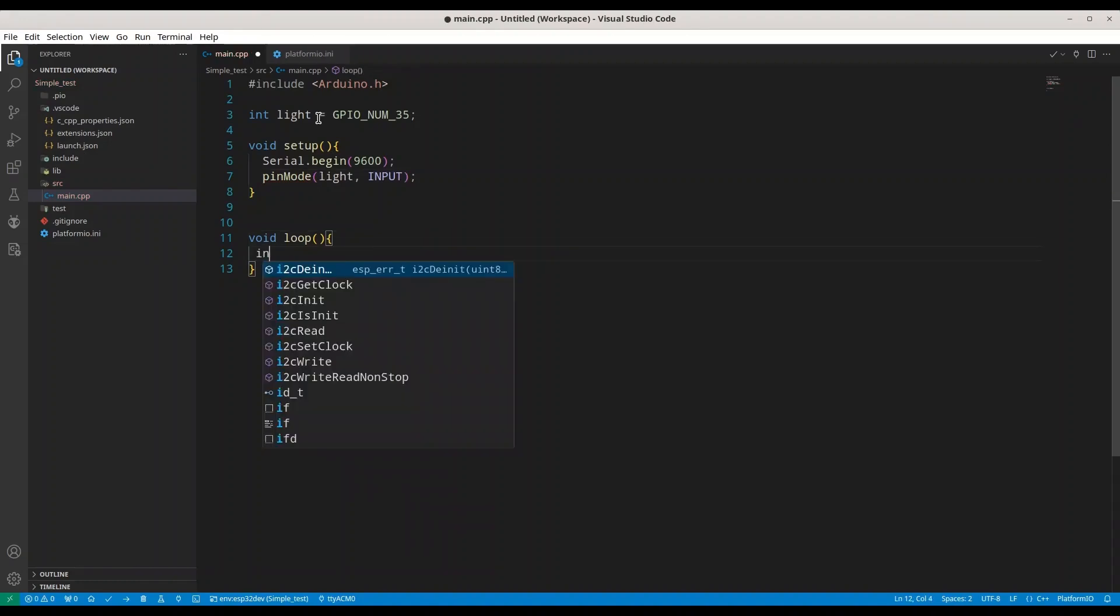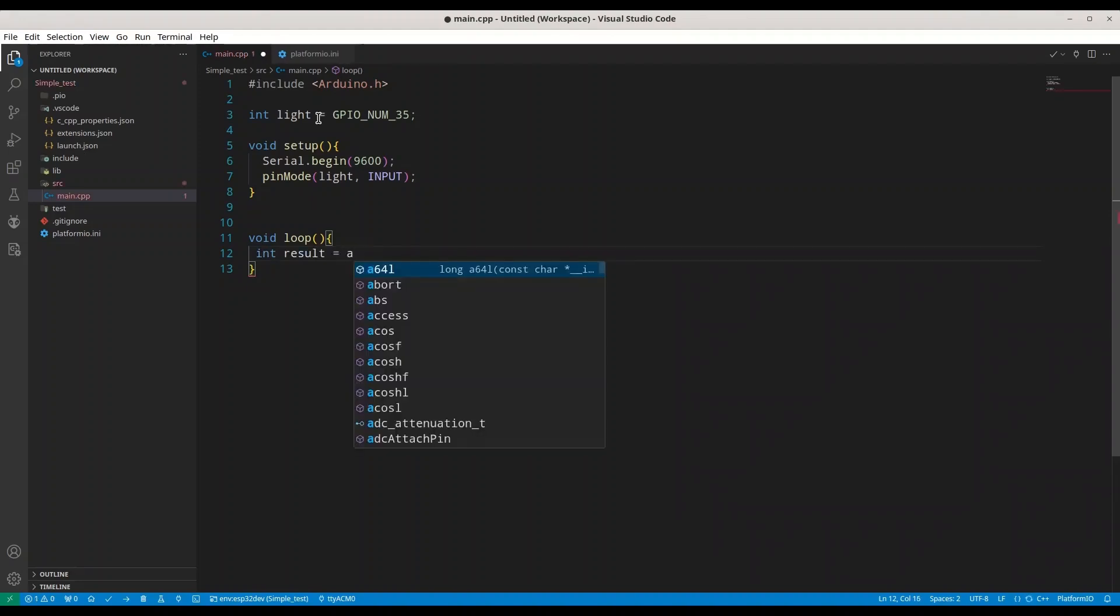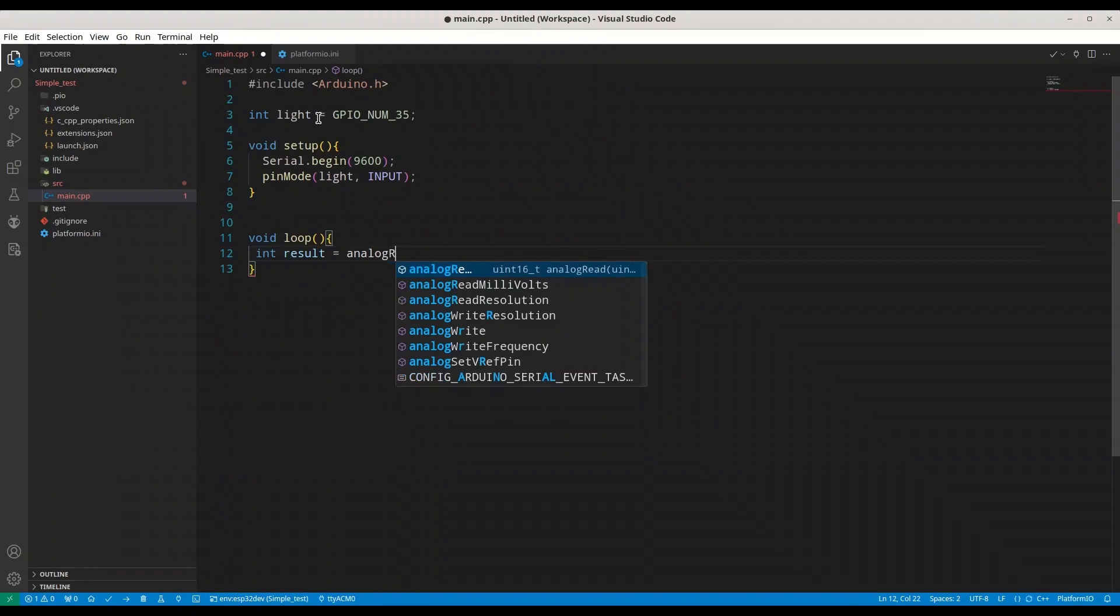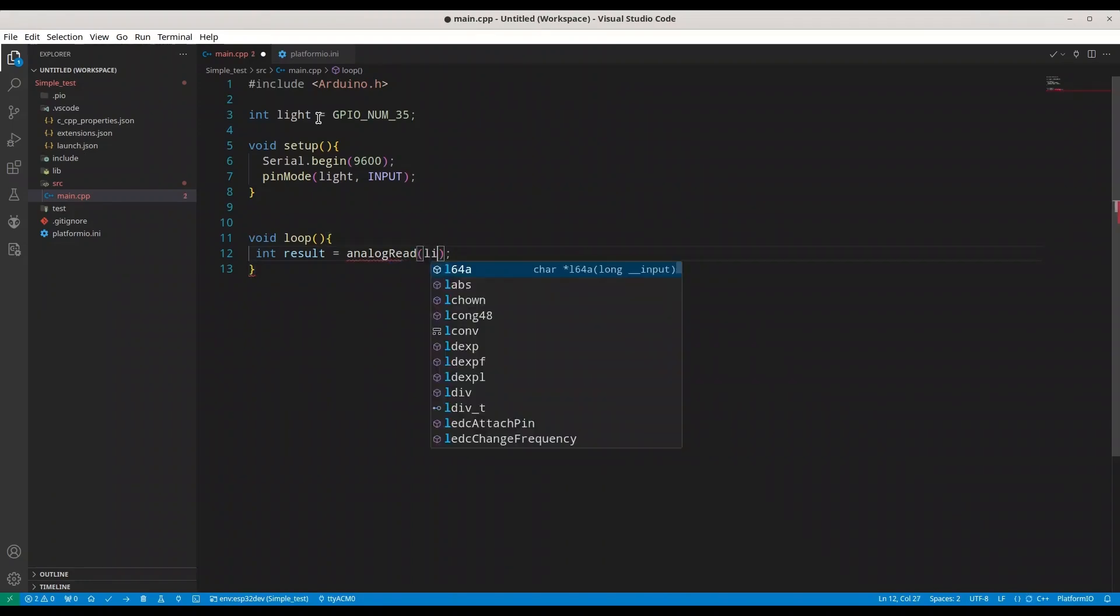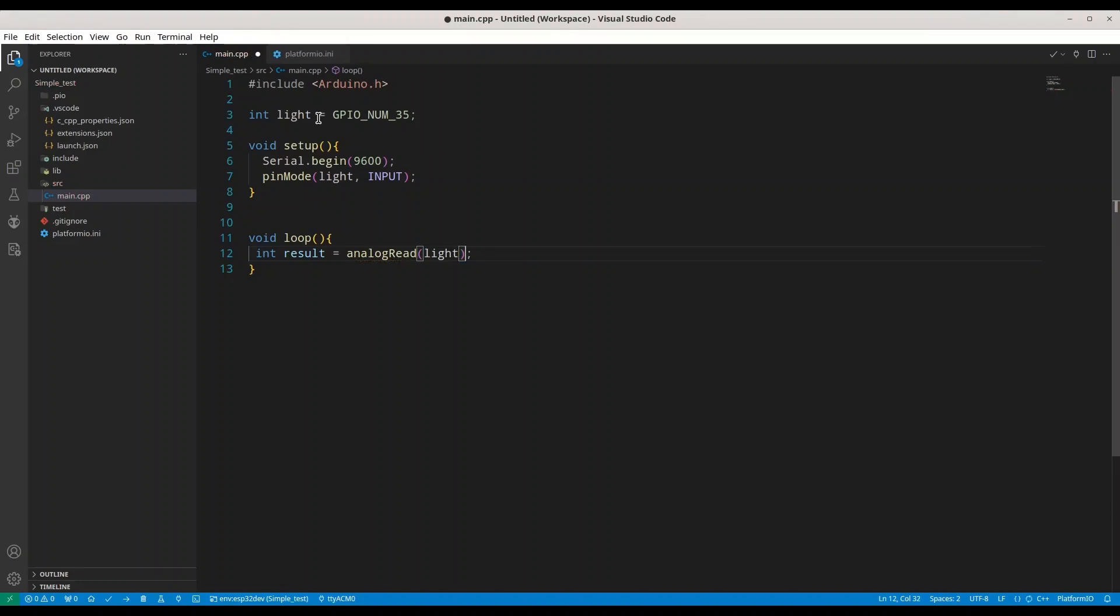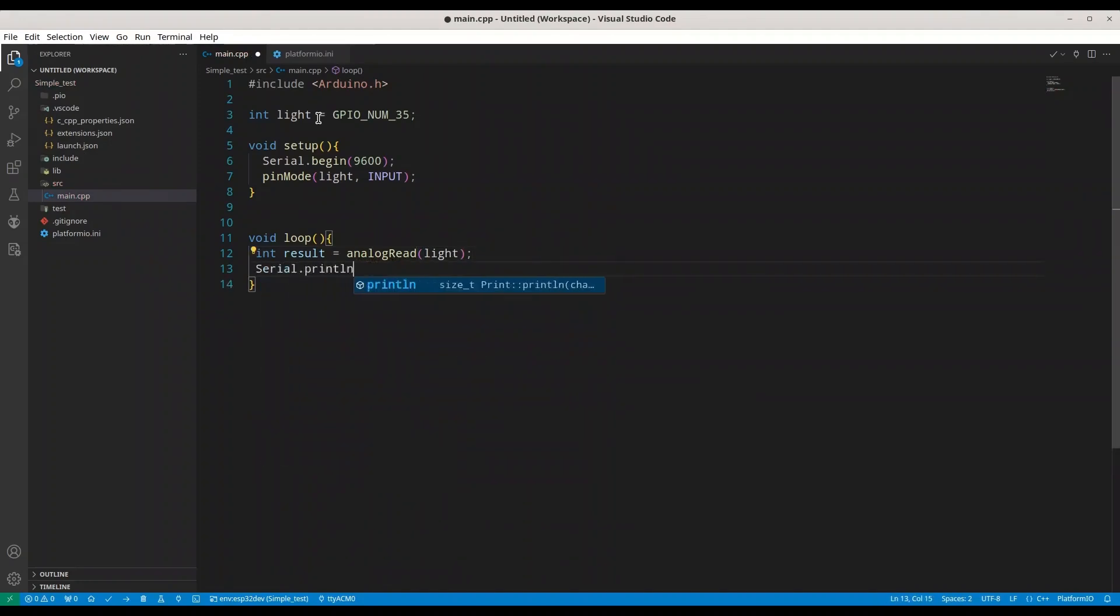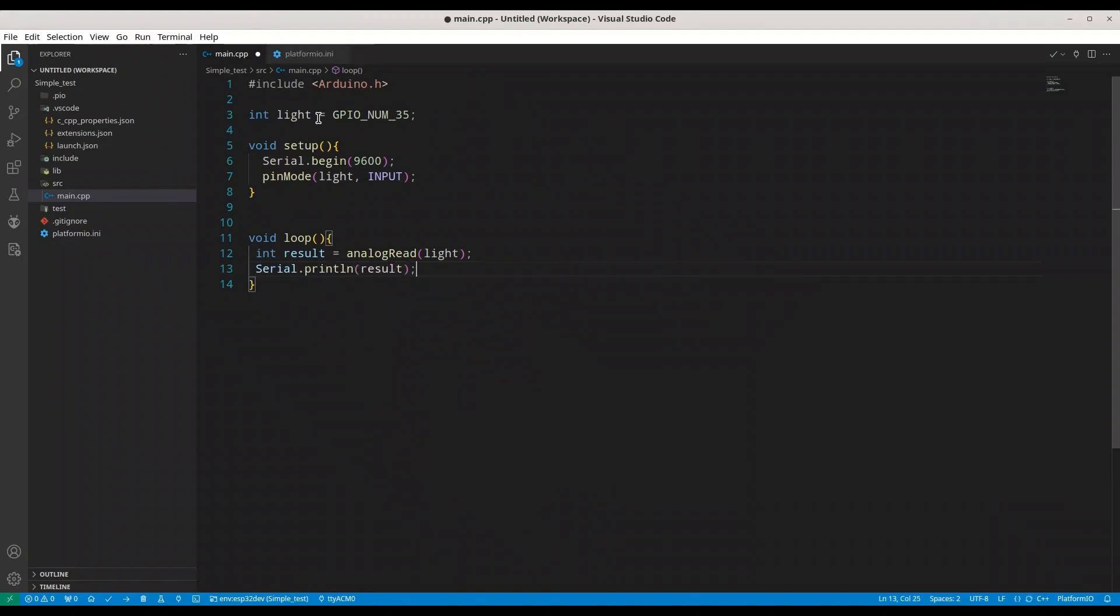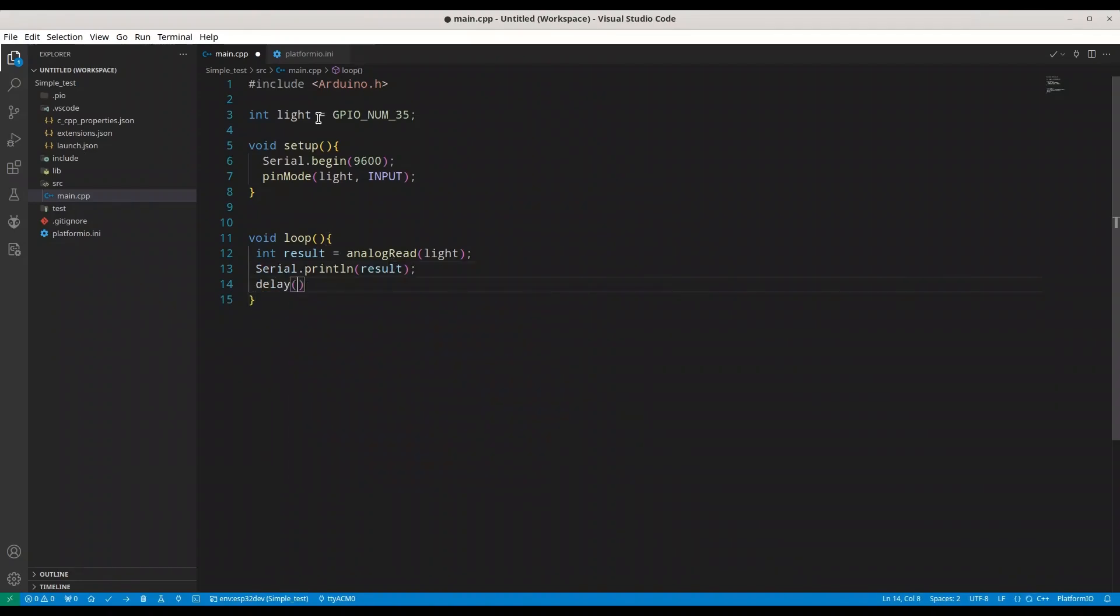Now, I am going to create integer result, result from the reading. And we are going to read with analog read from pin light. Then, I am going to print out that result. And we are going to do that on every half of second.